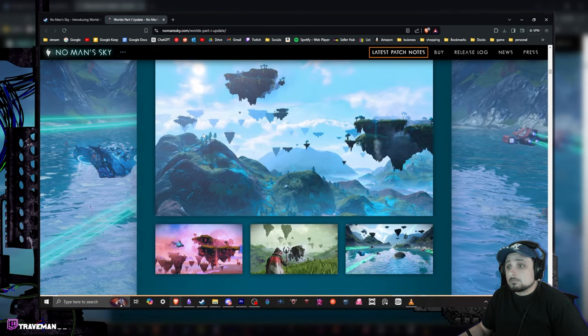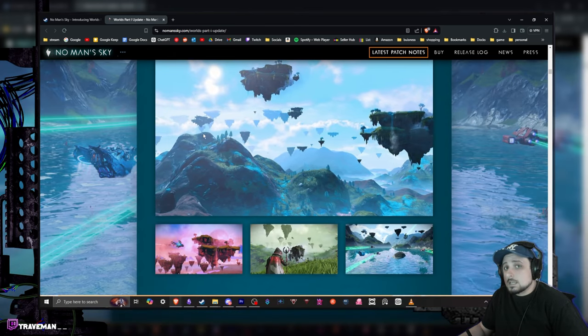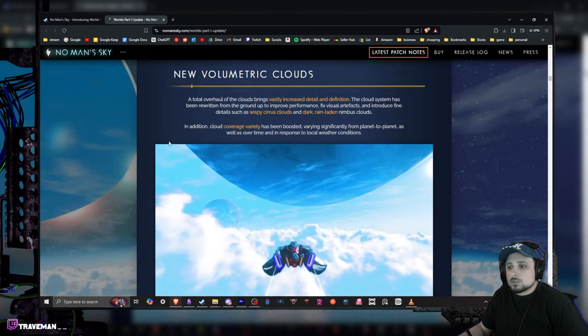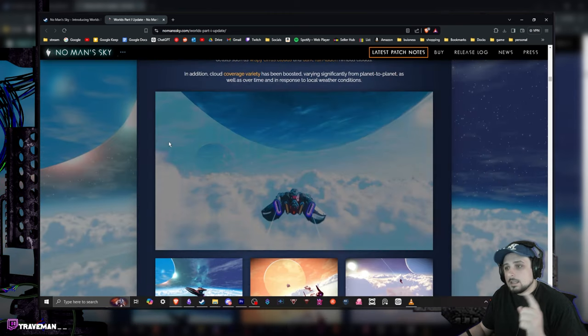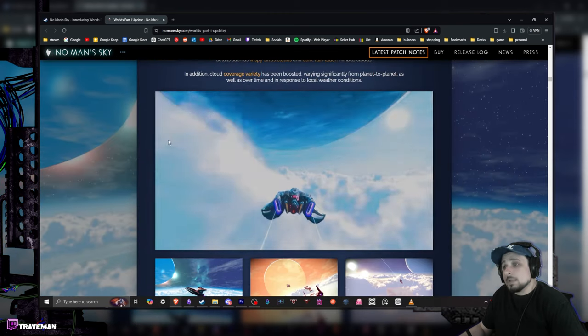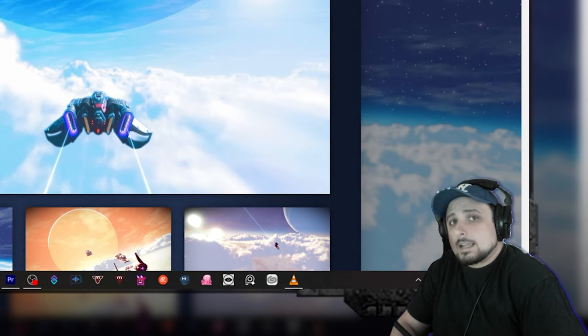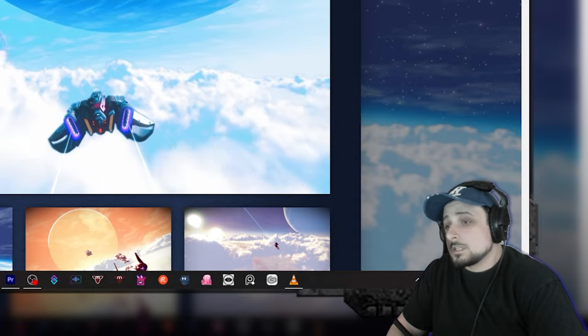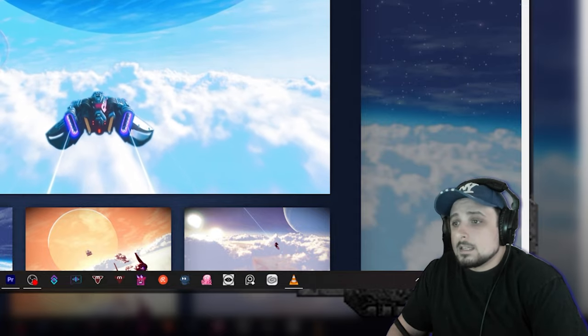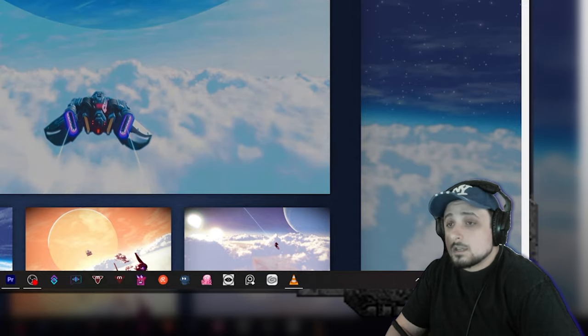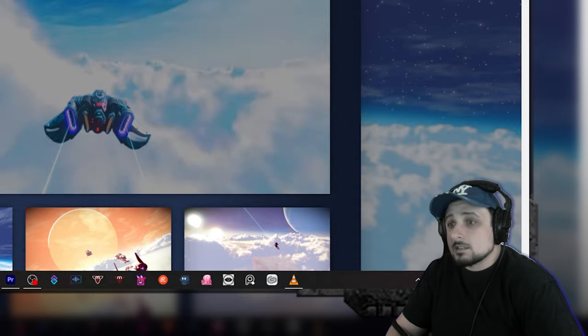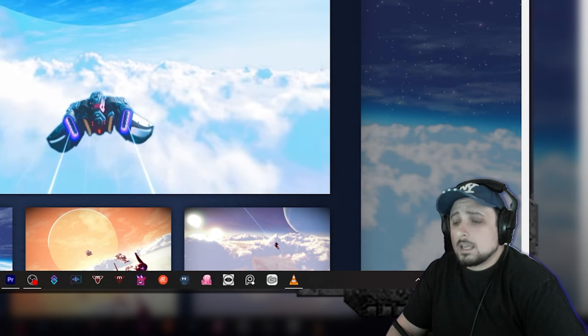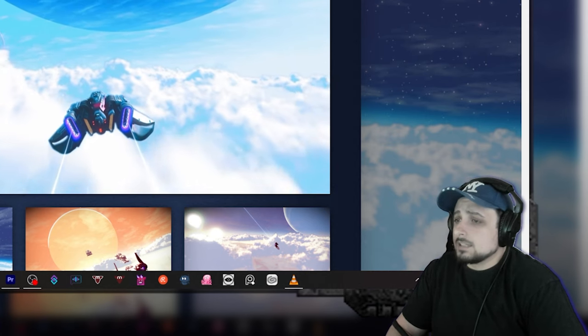Does look hella sick. I love this kind of thing, whole Pandora vibe. New volumetric clouds, this looks pretty awesome. Now one thing that kind of has me worried about this, like I said I haven't hopped into it yet, is performance. I know on my system I have a pretty weak CPU and No Man's Sky always kind of ran a little bleh for me.